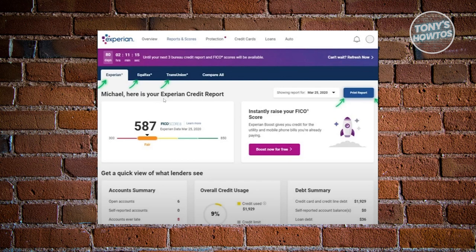What you need to do is look for the credit report option. You should be able to see the date for it as well as the print report option. Choose the date that you want to download the report for, and then once you've chosen the date, just click on 'Print Report' — that will save a PDF file to your computer. And you've just successfully downloaded your credit report from Experian.